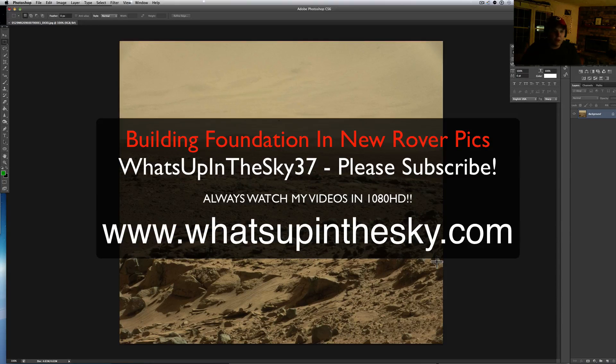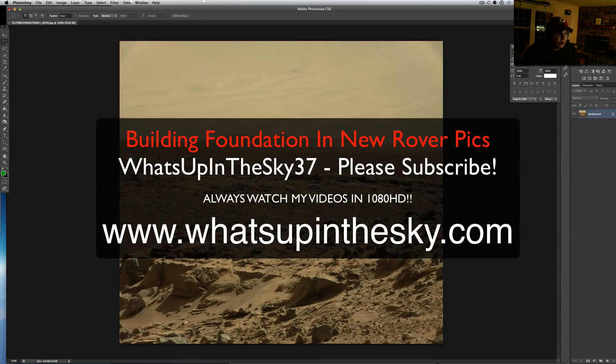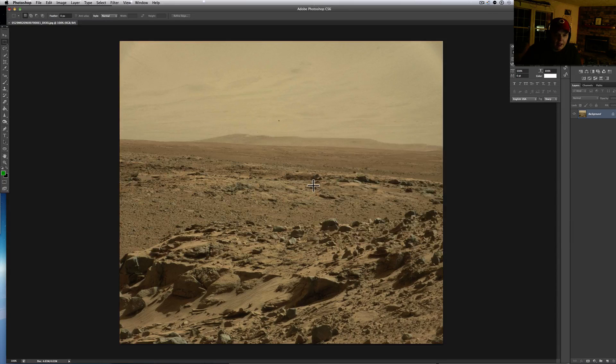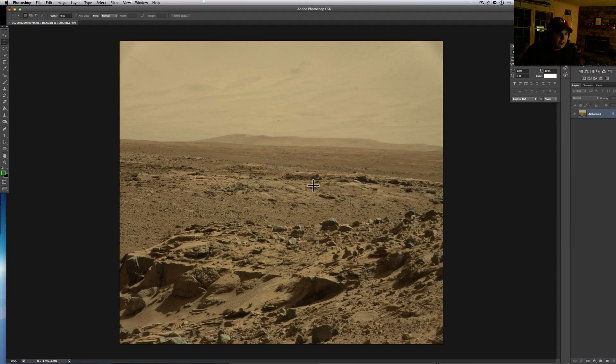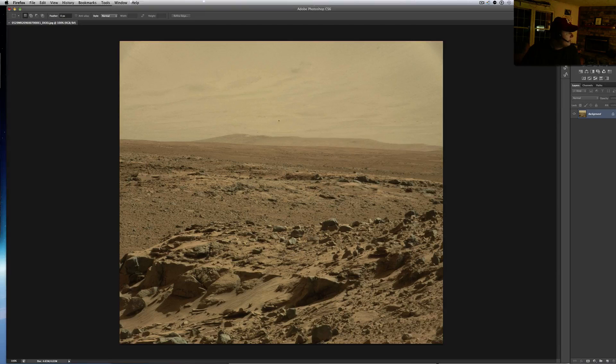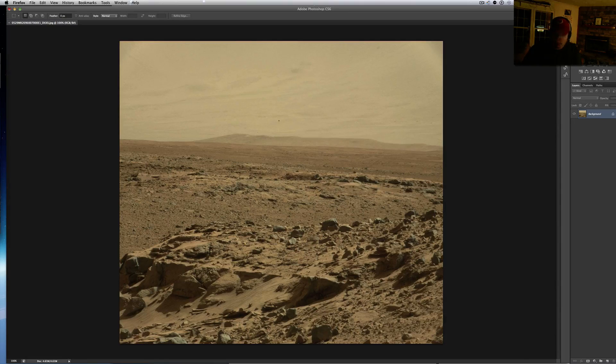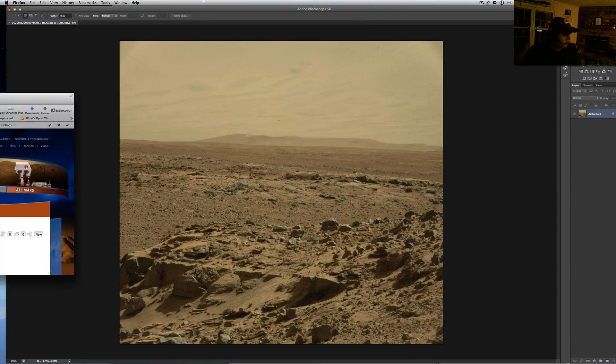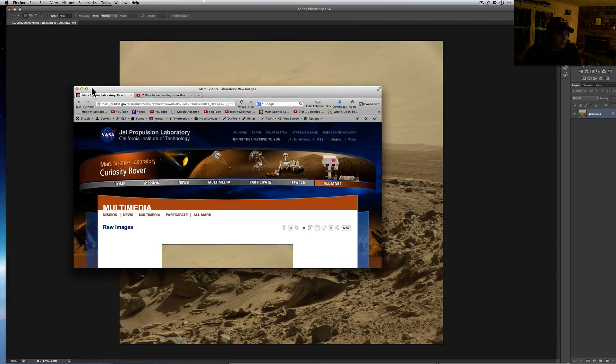What's going on YouTube, it's your buddy Will from the What's Up in the Sky 37 channel, or online at www.whatsupinthesky.com. You are looking at still around Dingo Gap. I've got so many subscribers sending me stuff, and one of my favorites is this guy, a doctor from California.